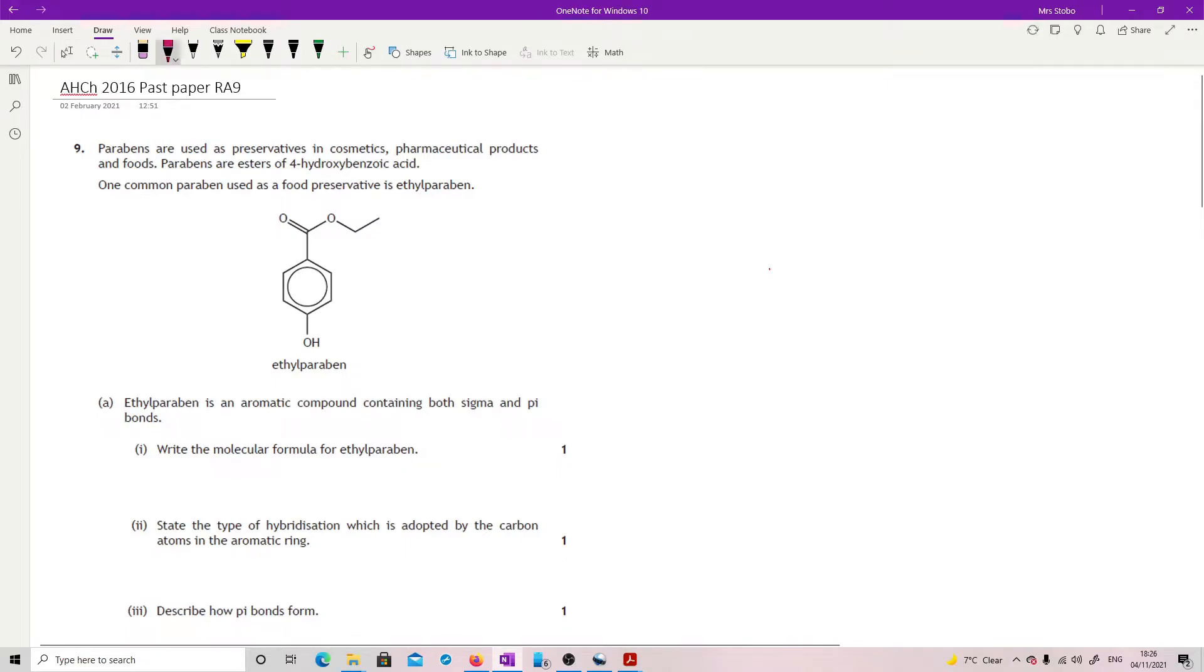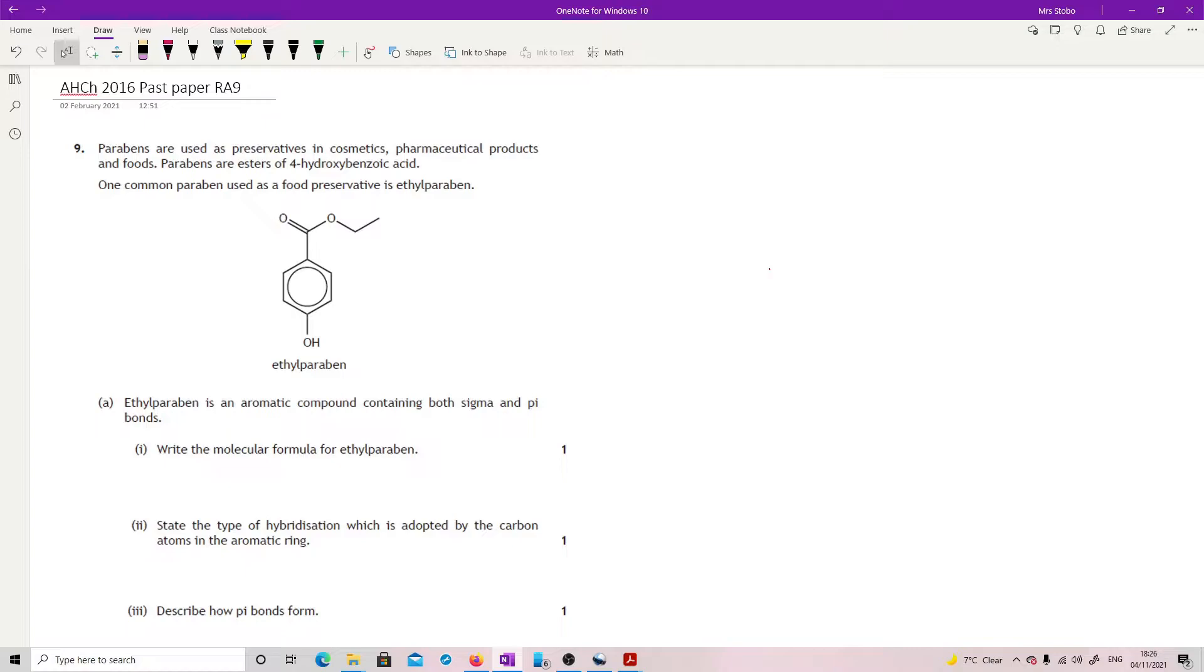Question 9. Parabens are used as preservatives in cosmetics, pharmaceutical products and foods. Parabens are esters of 4-hydroxybenzoic acid. One common paraben used as a food preservative is ethylparaben and you're given a structural formula.